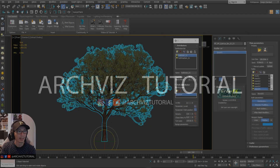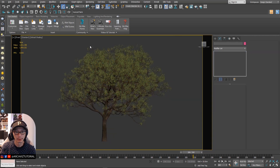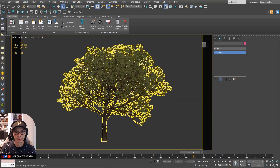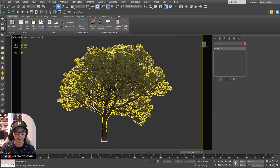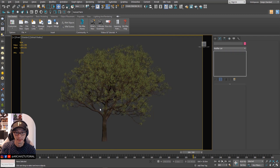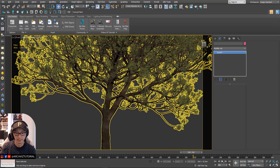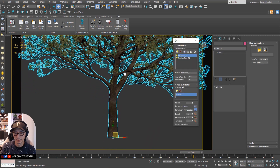Hey guys, welcome back. For this tutorial we're going to learn how to animate a big tree in GrowFX effects. So let's get started.